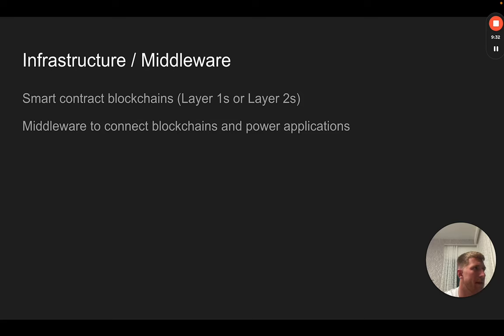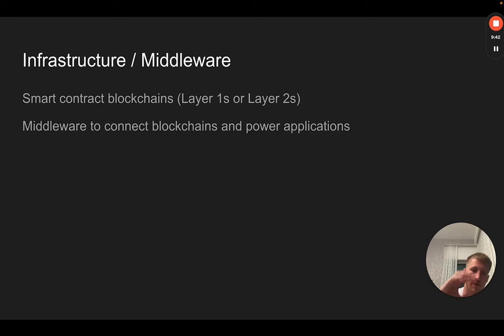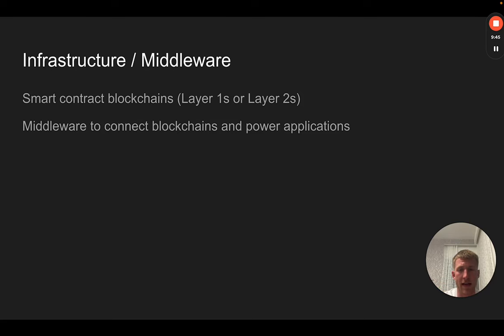The layer twos are built in order to provide an environment for people to do cheap transactions, and they rely on the security of layer one. It gets a little bit technical when it comes to layer ones and layer twos and how they interact with each other. Plenty of resources online.